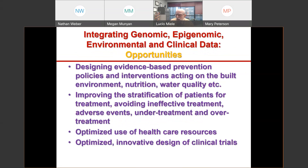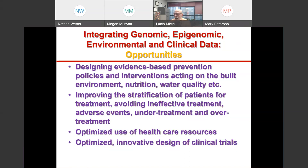Where are the opportunities? With enough data, we can design evidence-based prevention policies that target the real risks faced by individual populations. We can improve the stratification of patients for treatment — for example, some patients have mutations that make them more likely to respond to immunotherapy. Not everybody responds to immunotherapy, and it is really expensive. That allows us to optimize the use of healthcare resources and to optimize the design of clinical trials by only enrolling patients who are most likely to respond.